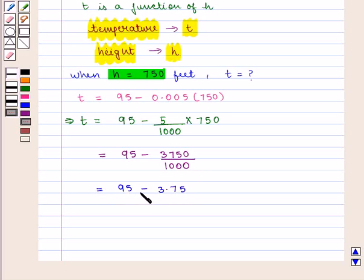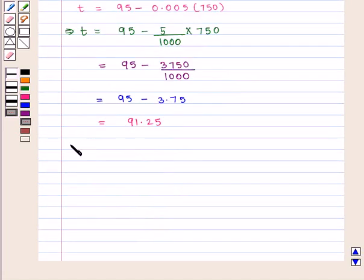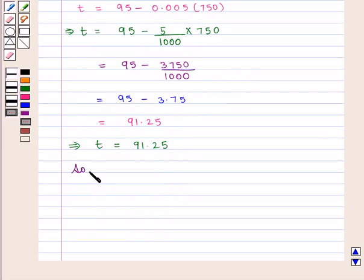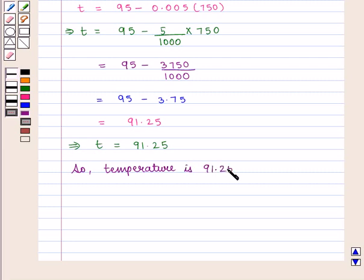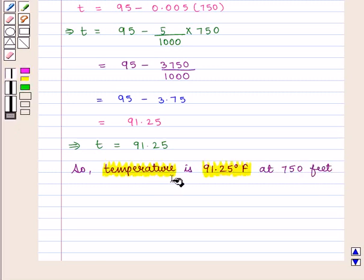95 minus 3.75 is equal to 91.25, which implies T is equal to 91.25 degrees Fahrenheit at the height of 750 feet. This is the required answer to the first part of the question.